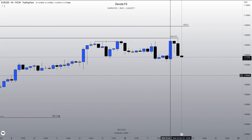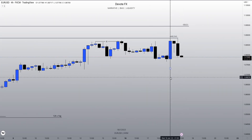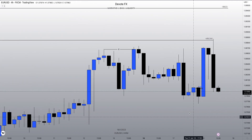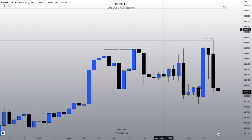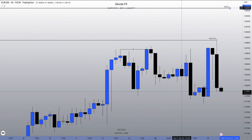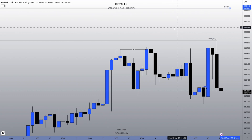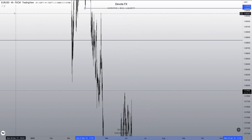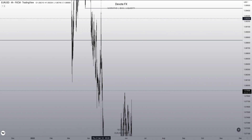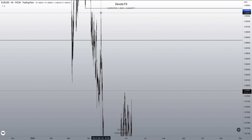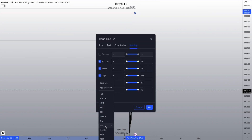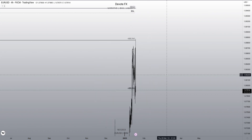Let me zoom in a little further. This week I gave you guys this breaker block as a possible objective. In this vicinity we have a weekly fair value gap as well as buy side liquidity, and I'll just annotate this one level right here. So I was using this as a draw.